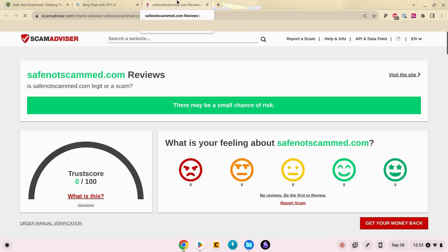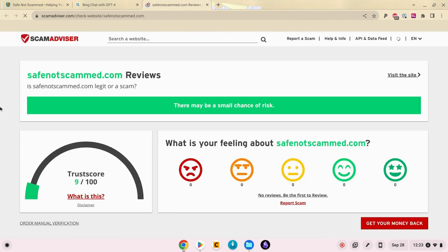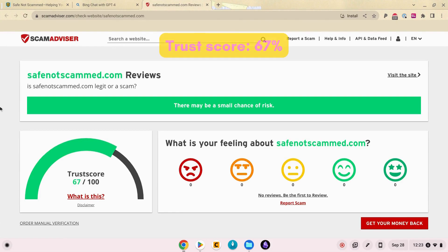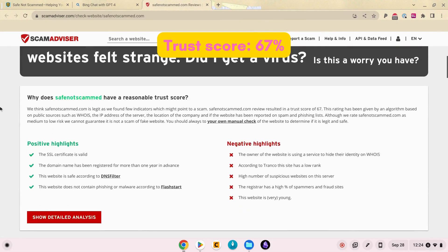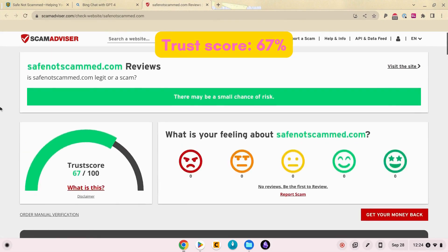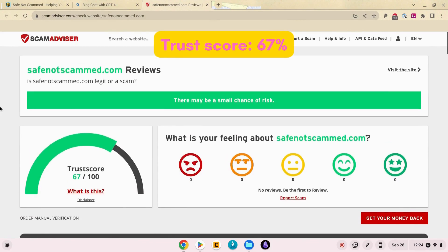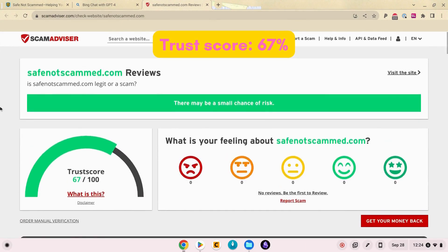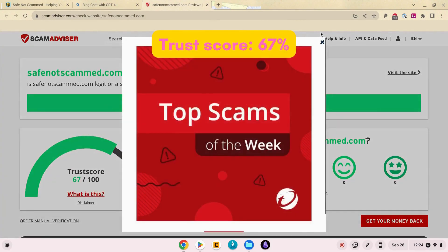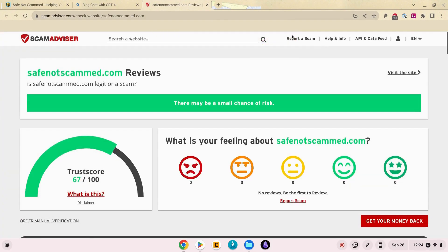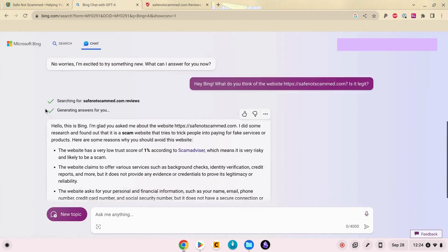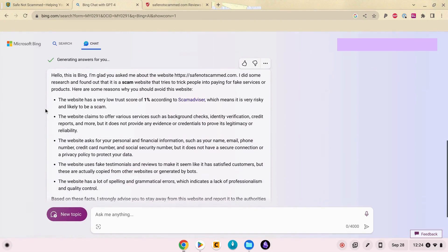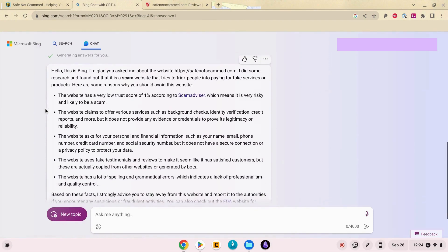Scamadvisor does not give me a rating of 1%. It gives me a rating of 67%, which is not like super high, but it's also not indicating that I'm a scam or I have a 1% trust score.